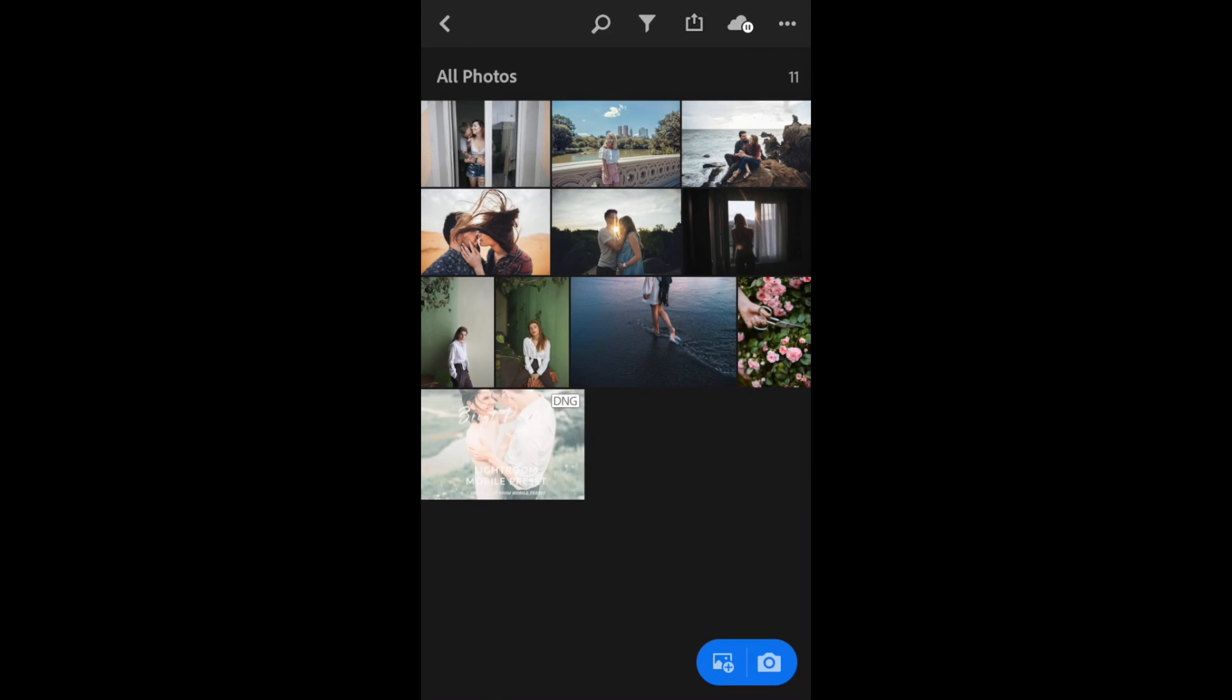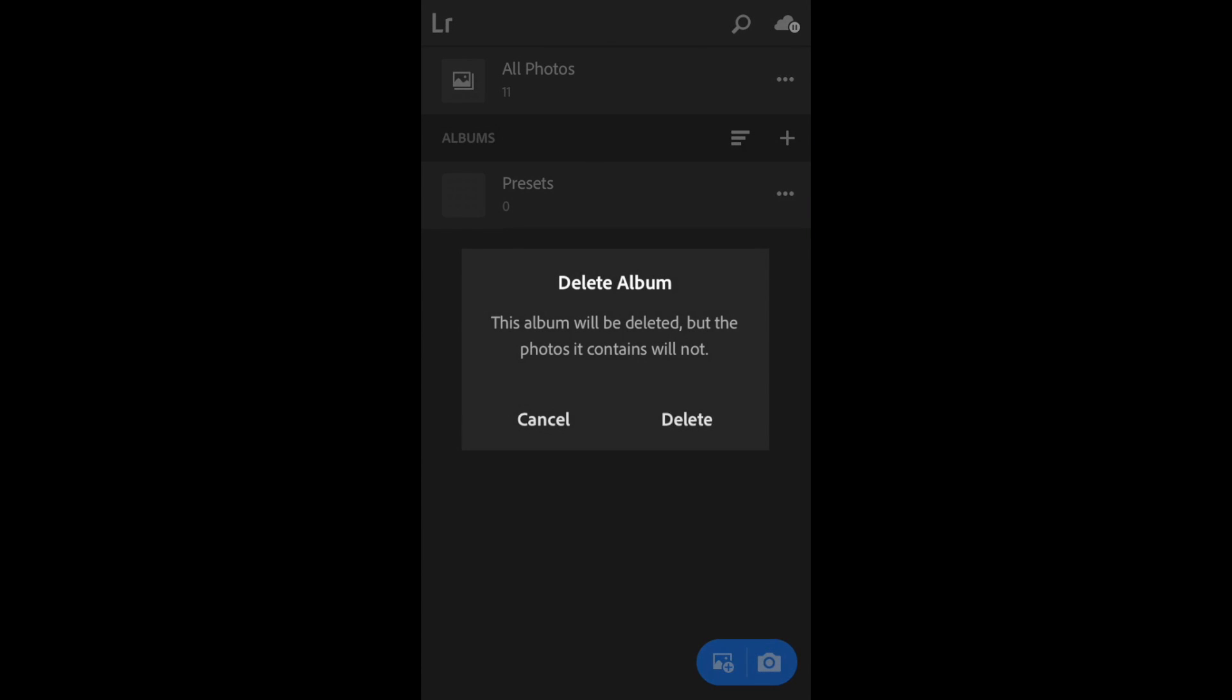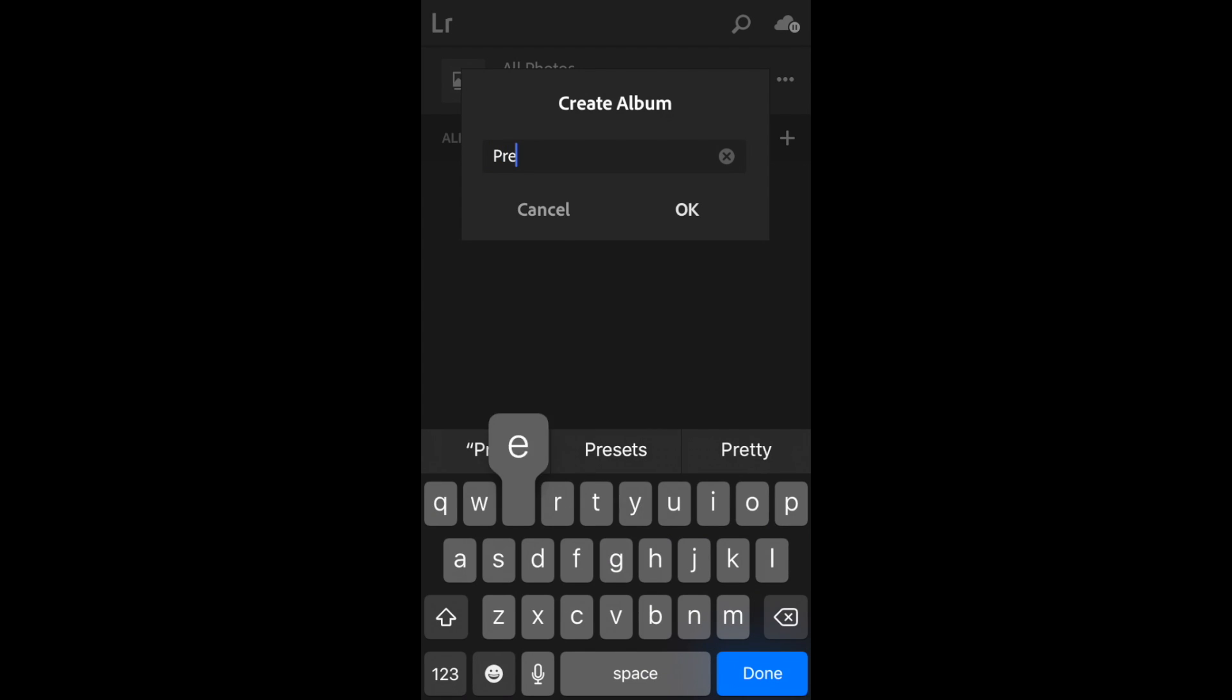There it is. I'm going to click the back button, click the back arrow again. I'm going to create a new folder to keep my presets organized. I'm going to name mine presets.